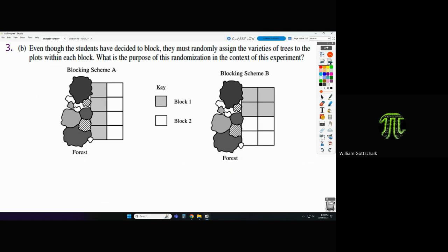For Part B: even though the students have decided to block, they must randomly assign the varieties of trees to the plots within each block. The purpose of randomization is to allow us to establish causation, and it will hopefully reduce or eliminate any confounding effects that might otherwise occur.